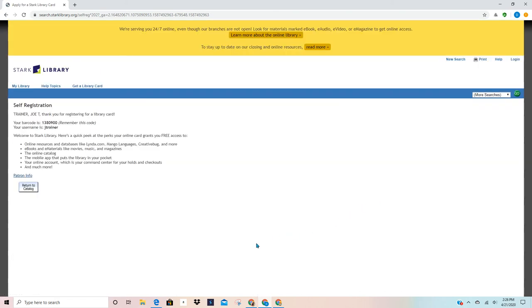And there I am. I have a library card. This is the barcode that it has provided me and here is my username. I can go to the catalog and I can order e-books. I can order e-magazines. I can use the digital catalogs across our system. I can even use the databases.